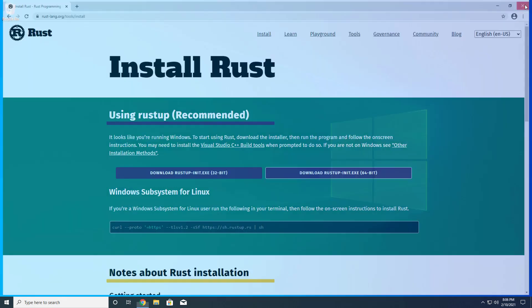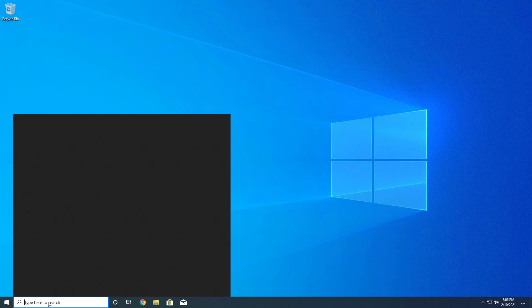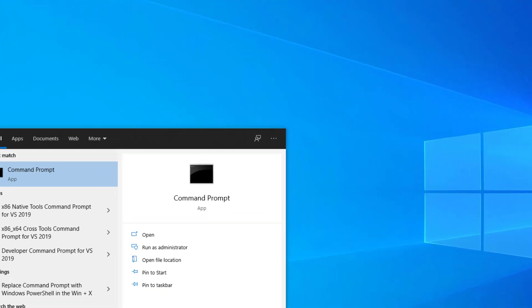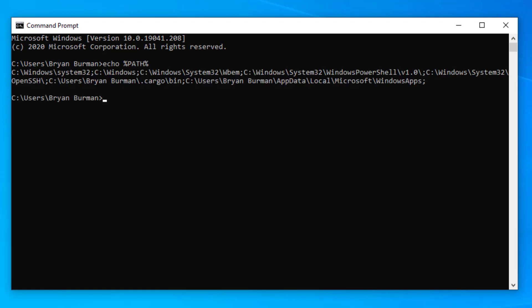Let's verify that Rust was successfully installed by opening a new command prompt. We'll echo the path variable and see that the .cargo/bin folder has indeed been added to the path.